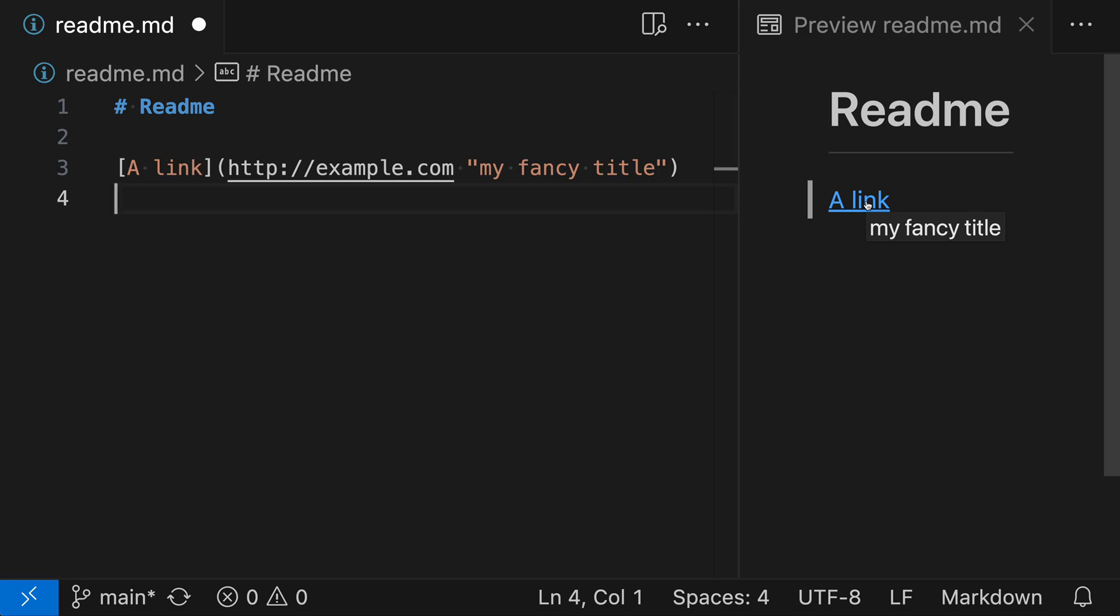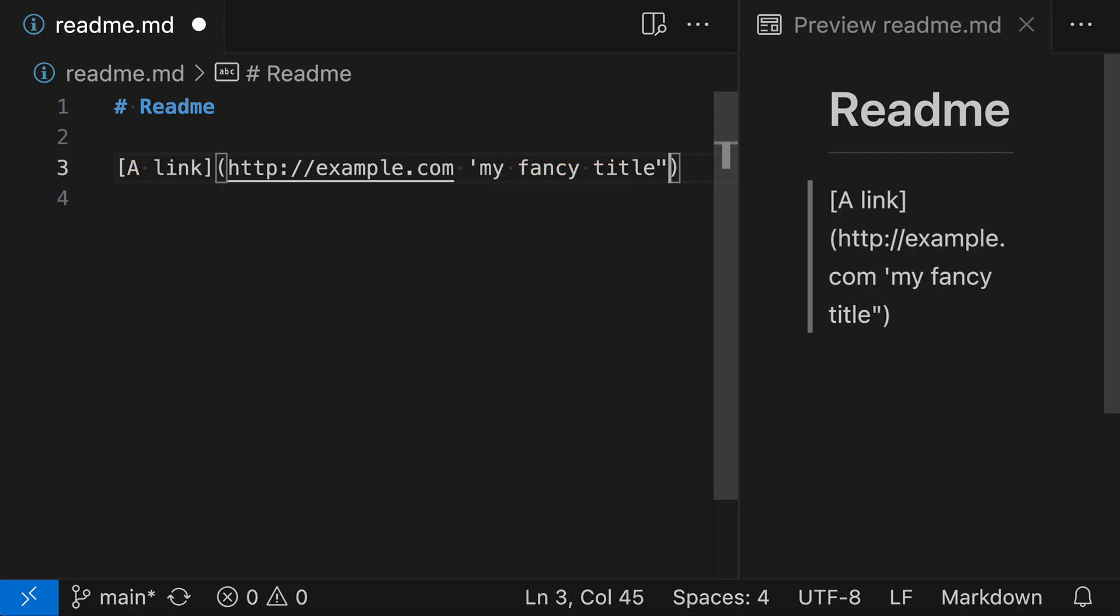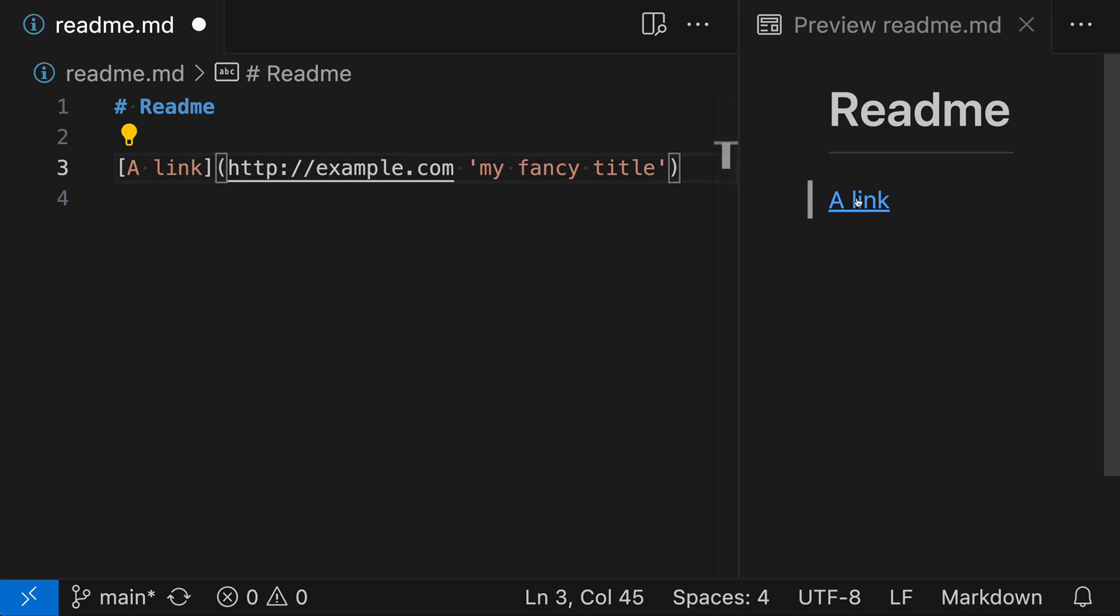When writing these titles, I typically use the double quote syntax, but you can also use alternative syntaxes. Instead of double quotes, we could use single quotes, which you might prefer. This can be useful if your title contains double quotes. You can see this is rendered the same way with single quotes—we get the same hover behavior. But now we can also include double quotes in our title itself, and this will be rendered with the double quotes.